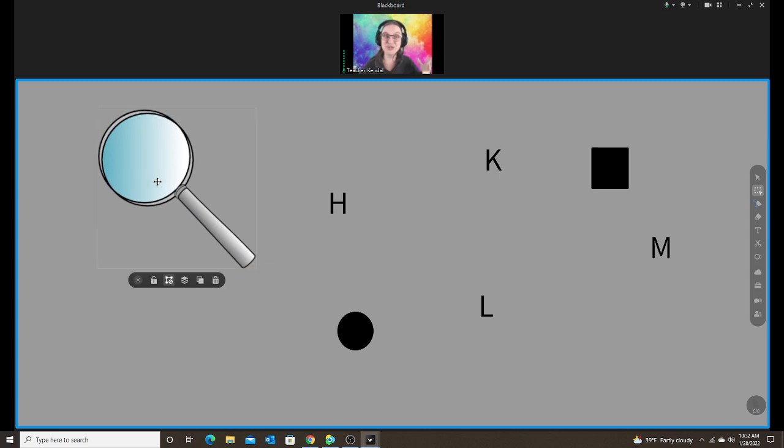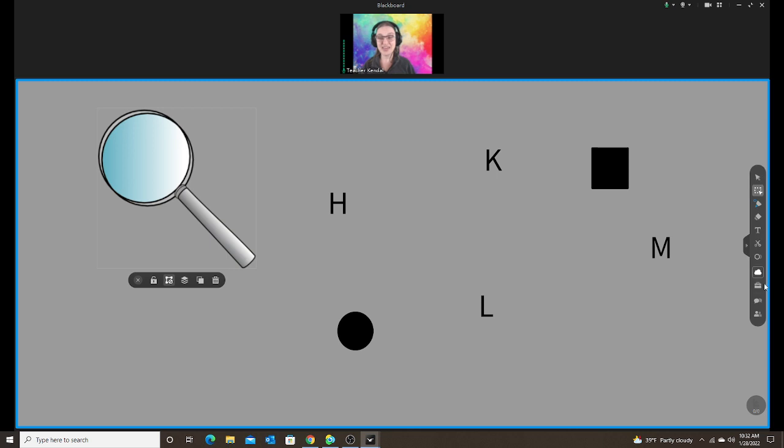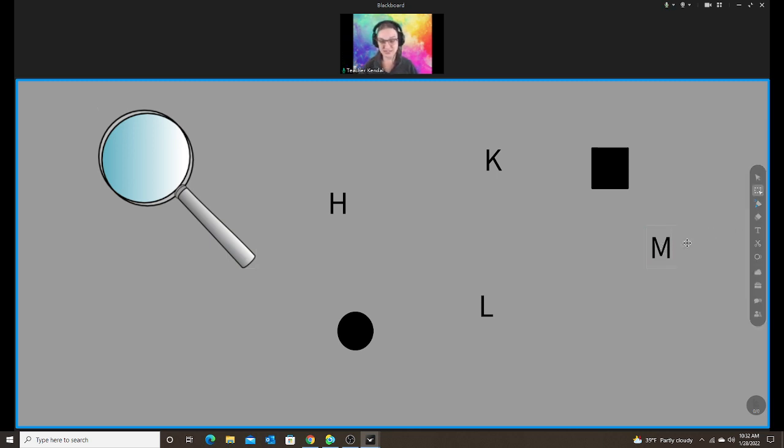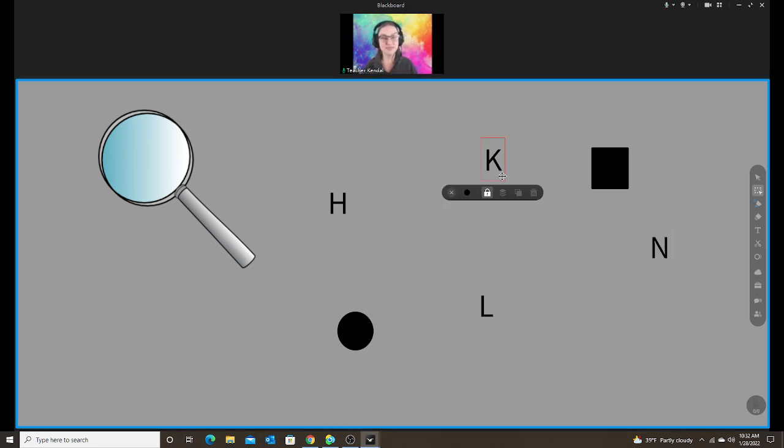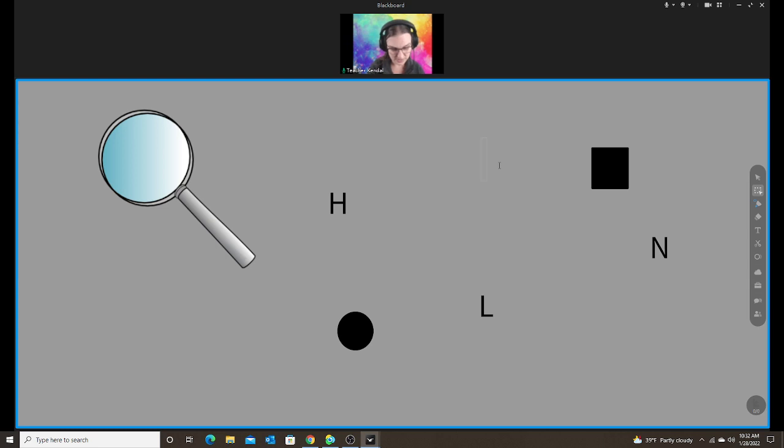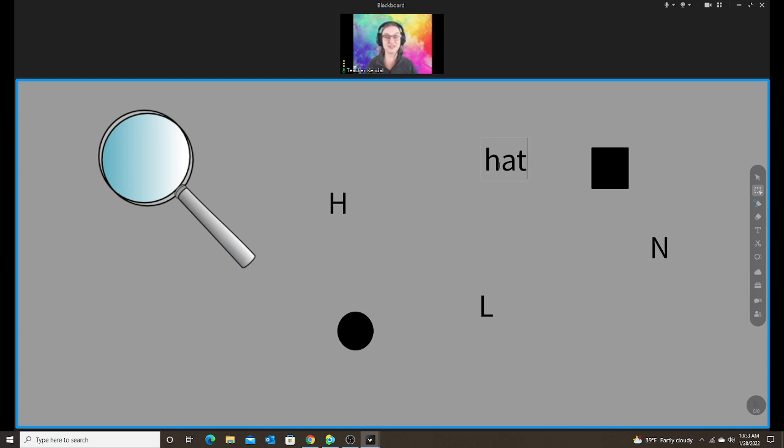And like I said, once you make this one time, save the file. And then when you want to edit, just go to the letter, unlock, and then you can change it to a different letter or change it to a different word. So save that file so you're not creating it every single time.